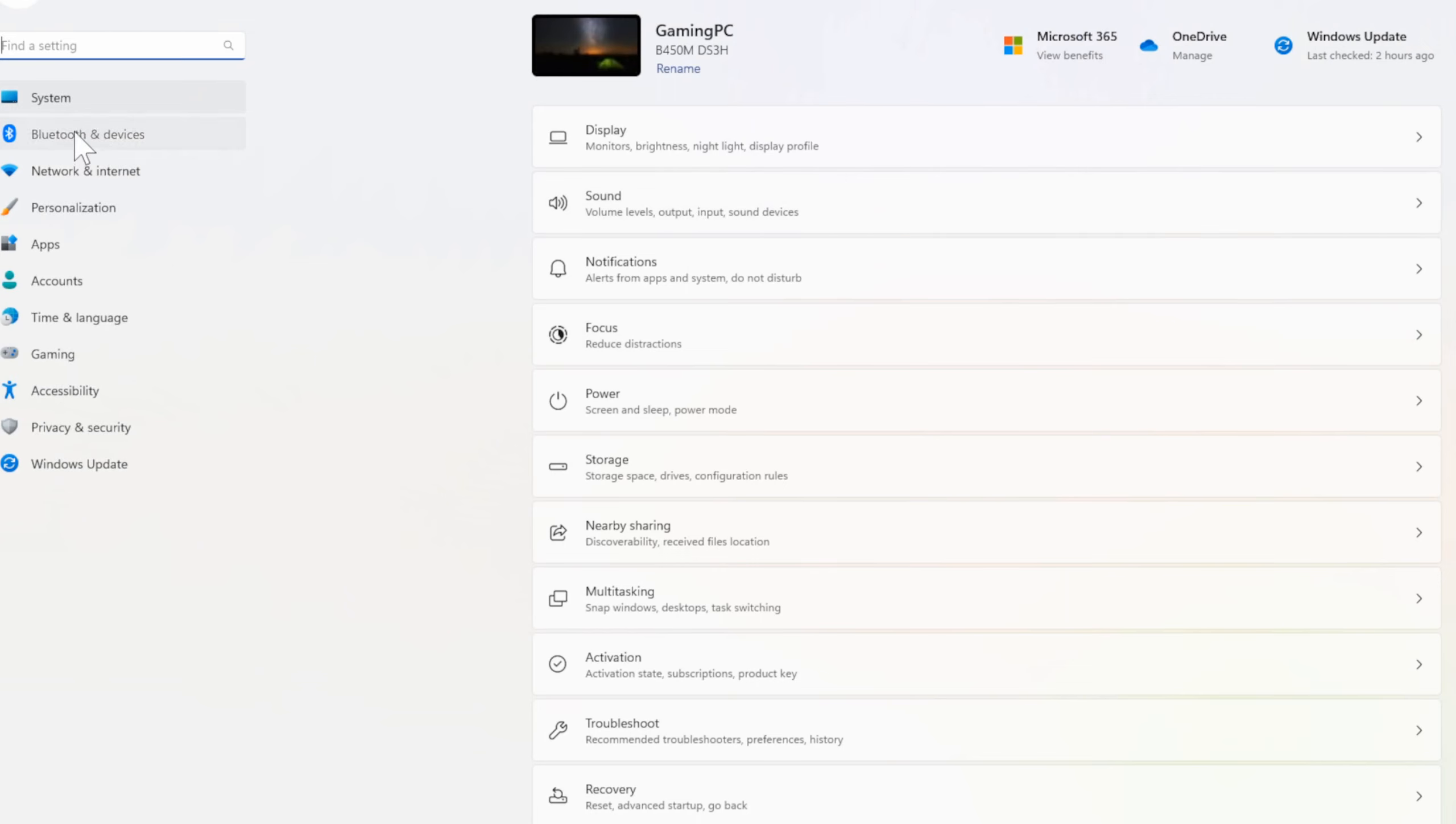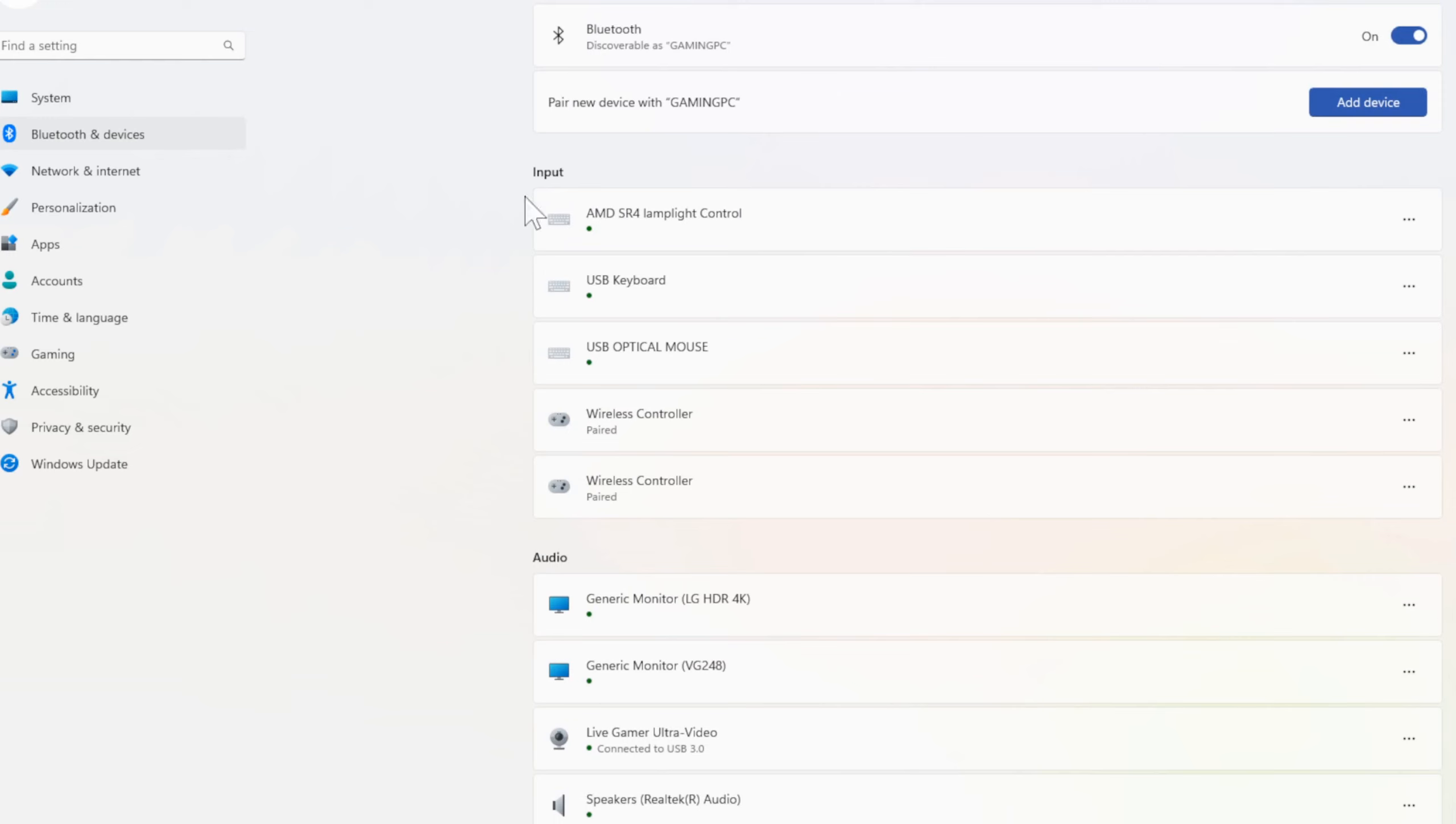Then we want to go over to Bluetooth and devices, right under System on the left side of the screen. Select this, then go on over to View More Devices.